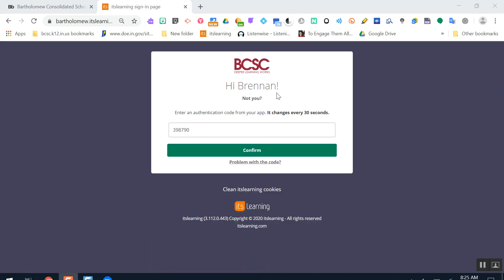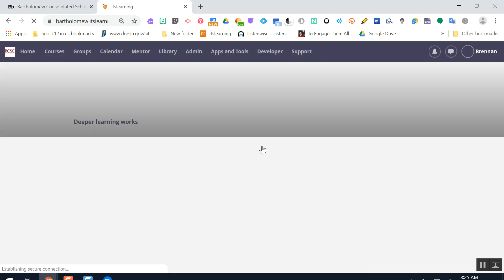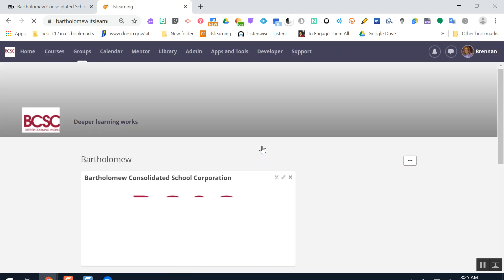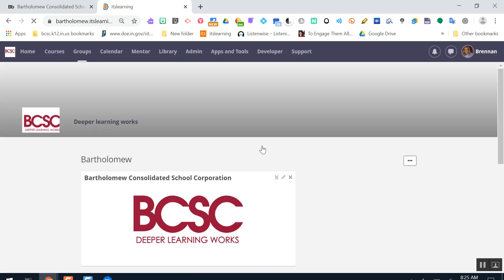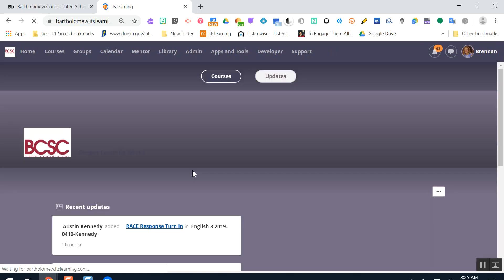You know you're on the BCSC It's Learning page when you see the logo here while signing on. Once I've signed on to It's Learning, this is what I'll see. I might be seeing this page that has some of my courses or some information about my school.